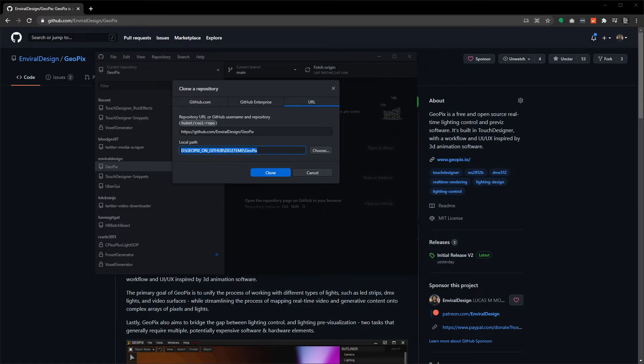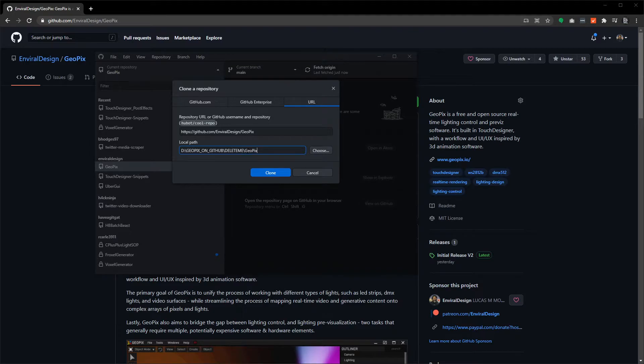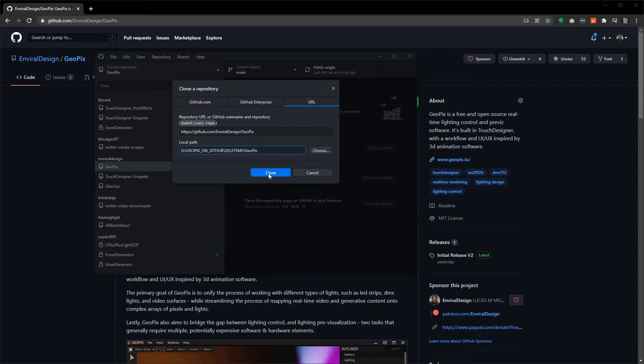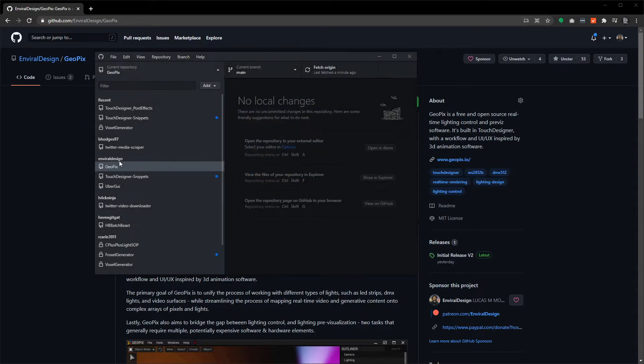Grab that link, paste it in here, and just choose a path on your computer's folder structure to store this in. I'm just putting it on my platter drive here. Once you've done that, just click clone and it's going to clone this entire repository onto that folder. From that point onwards you'll have something on the left over here called GeoPix and you can just click fetch to update that anytime you want.